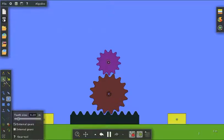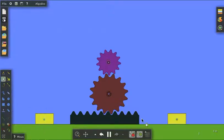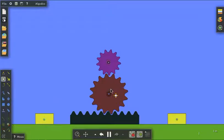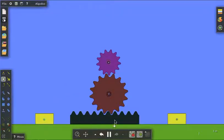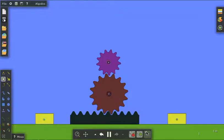But this gear, the linear gear, cannot be directly constructed from the gear menu. So in this tutorial, I'm going to show you how I made that gear using some of the features in Algodoo.